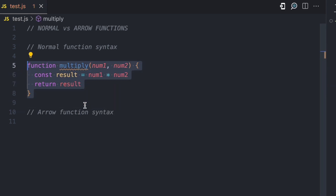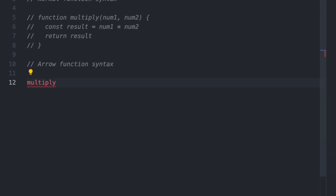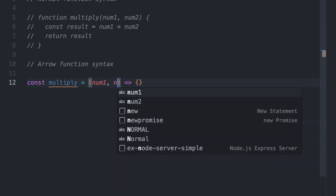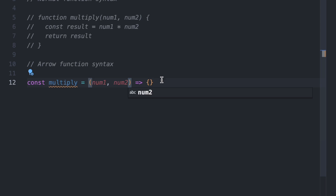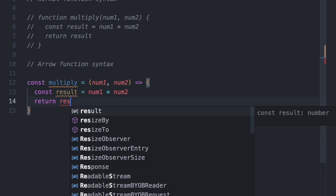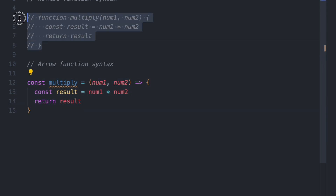Now if we want to transform this into an arrow function, here is what it would look like. First, we have the multiply variable — you can declare it using var, let, or const, so let's use const. Then you have the assignment operator. The syntax of an arrow function is: you have the argument, you have the arrow (the equal and greater-than sign), and then you have the function logic. In the argument we specify num1 and num2, and then we have const result equals num1 times num2 and return result. This is the arrow function equivalent of the normal function.